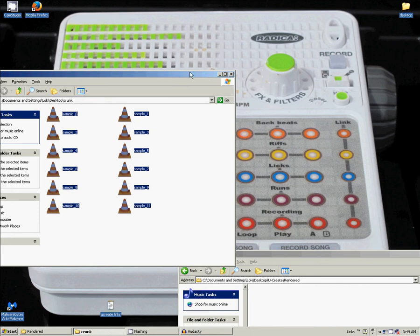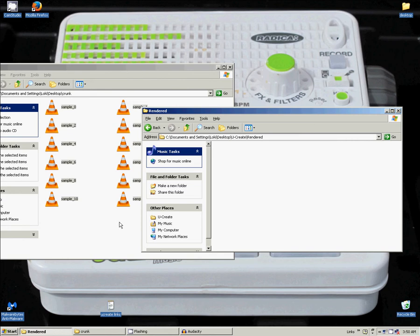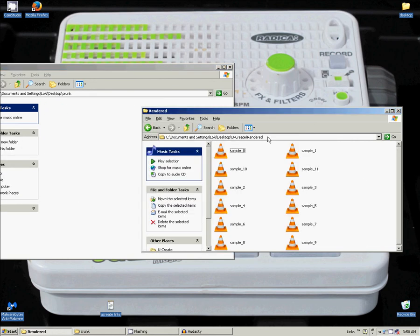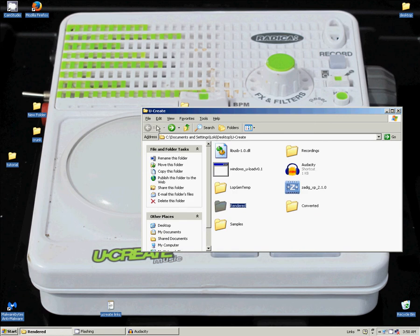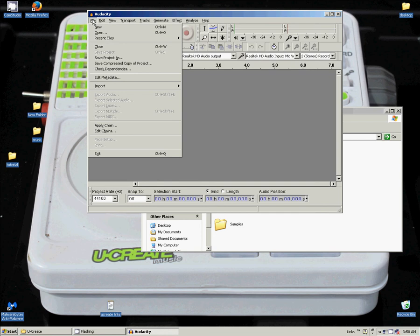So we are going to go ahead and put these over here and bring Audacity back up. Now we can go ahead, since we have all these pre-named, we can make this pretty quick.